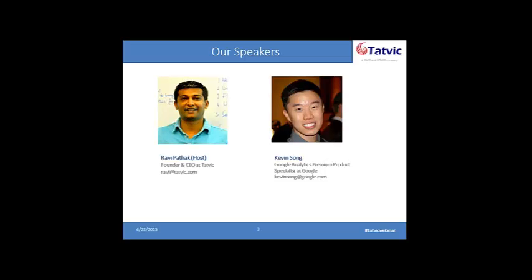So Kevin, thank you so much for joining, and we all welcome you aboard, and we are very much actively willing to listen to what you have to say.